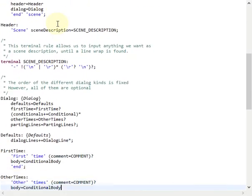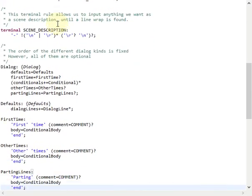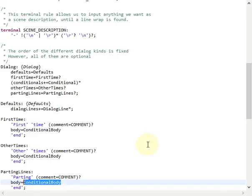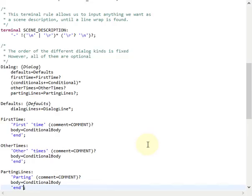The first time, other times, and parting lines rules are also very similar to each other. They start with specific keywords followed by an optional comment, and then they contain a conditional body rule. They all end with the end keyword, so these three rules are quite similar.